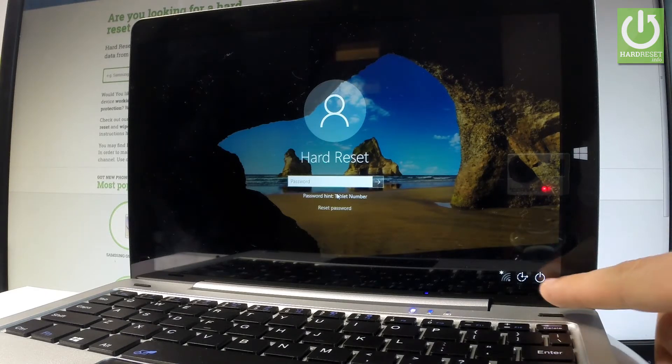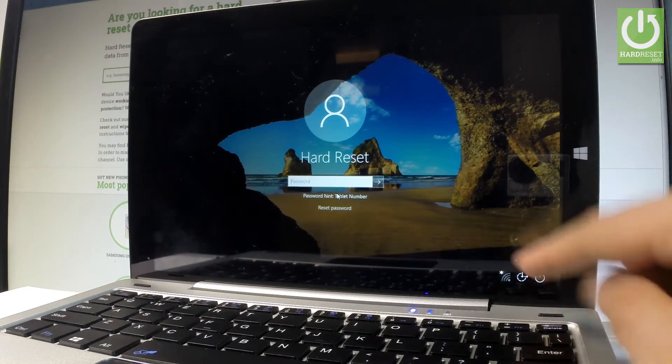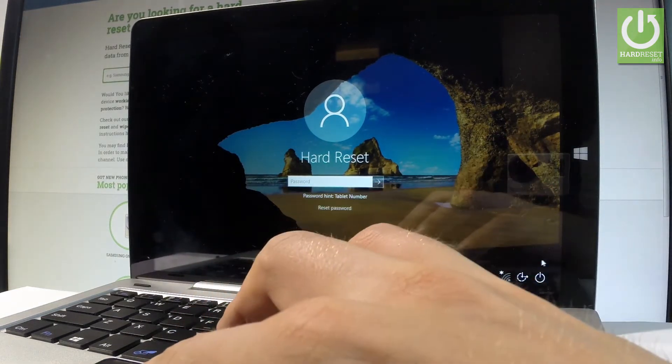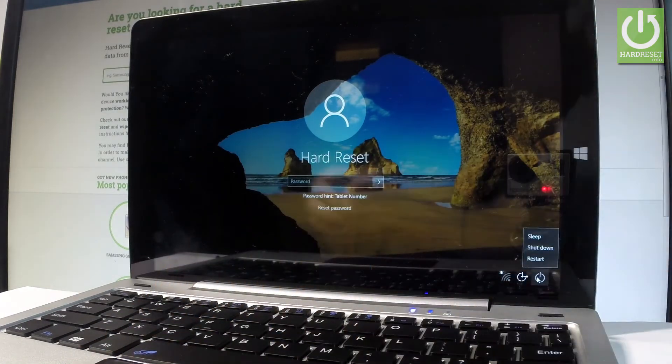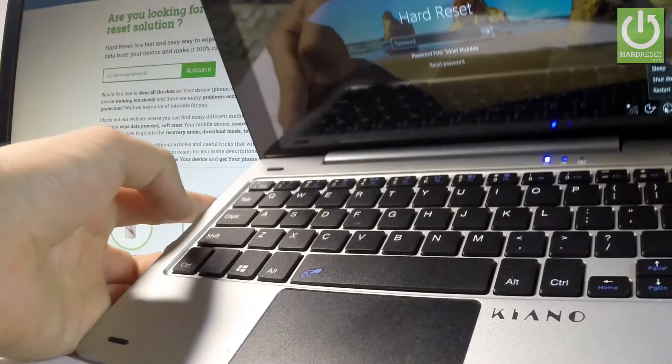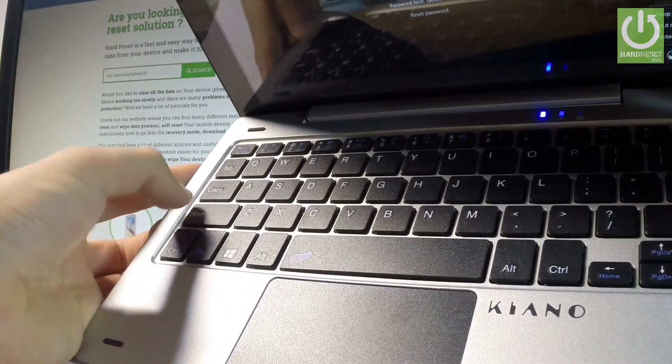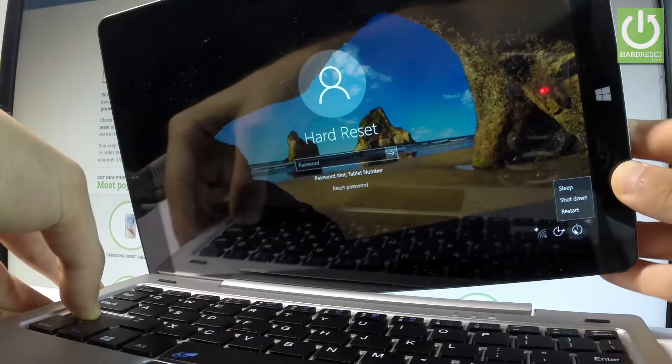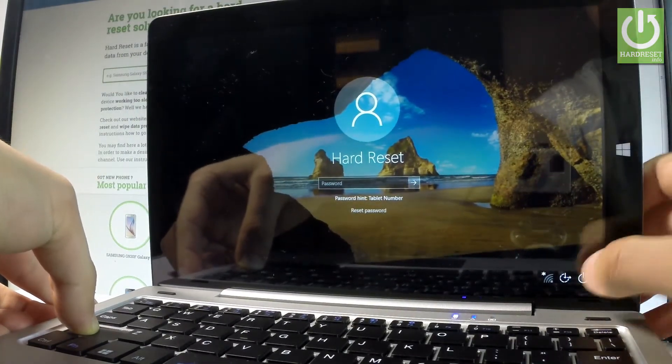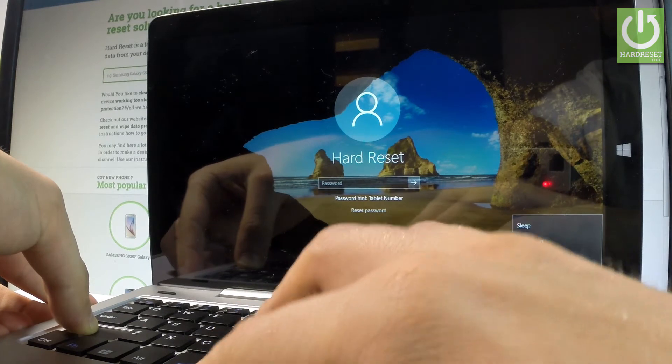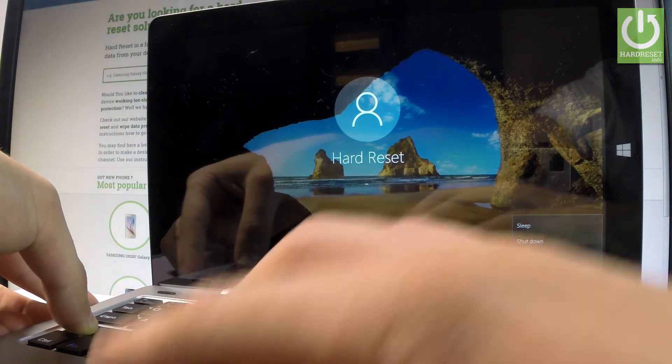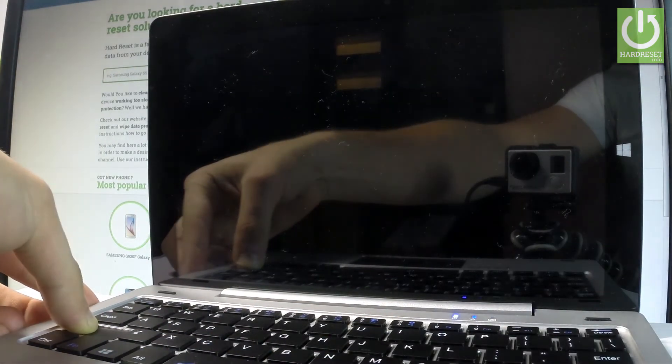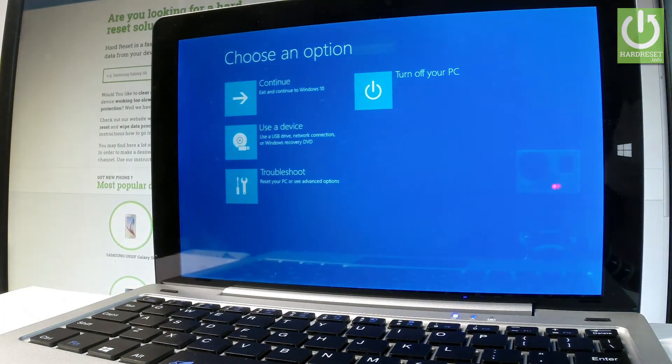Let's press the power options right here using the touchpad, and then you have to choose restart. But before you tap restart, start holding the left shift on your keyboard. Keep holding the shift and press restart. Let me tap restart and keep holding the shift. Now we can remove your finger from the shift key.